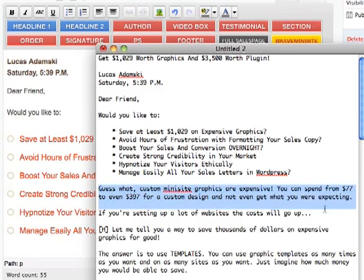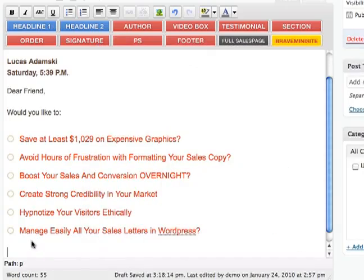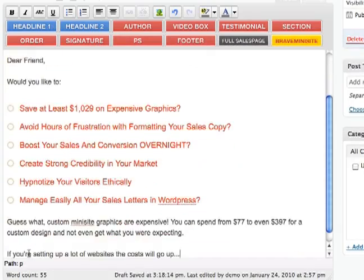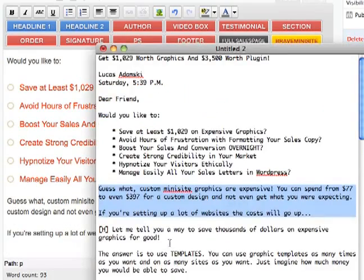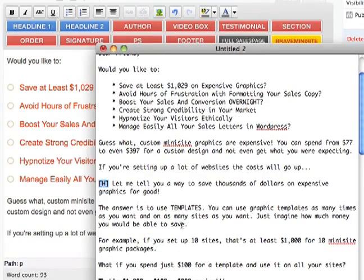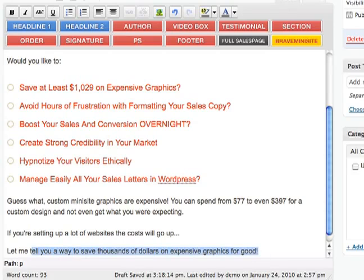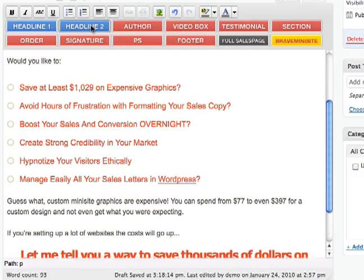Alright, so we have the bullet points ready. And now we have some more text, so we just copy the text. And now we have a headline — remember, that's the headline — so let me copy that, and now we're going to select this and use Headline 2 style.